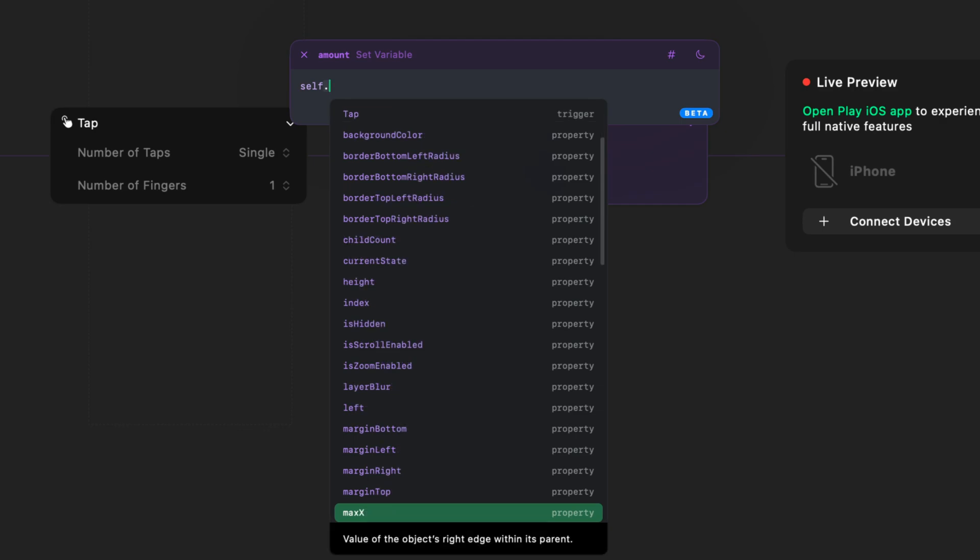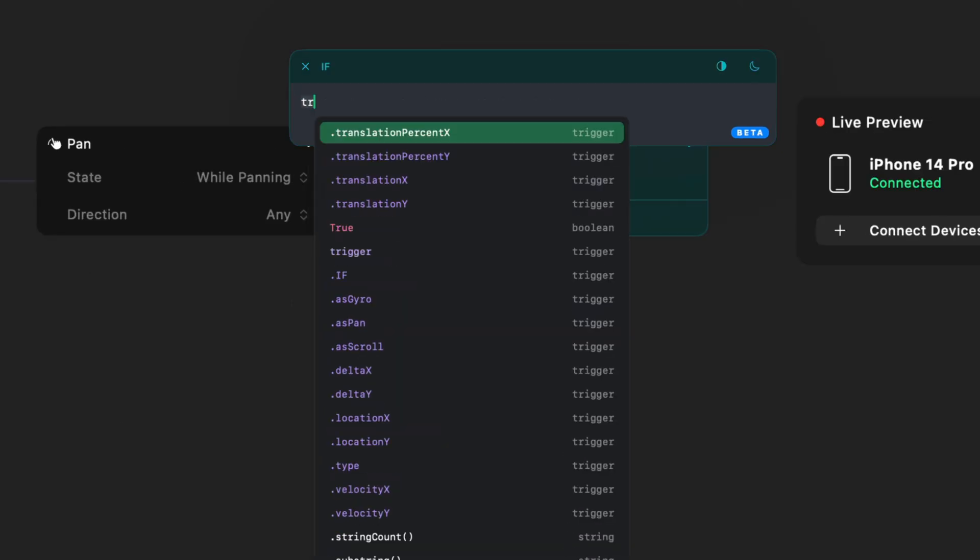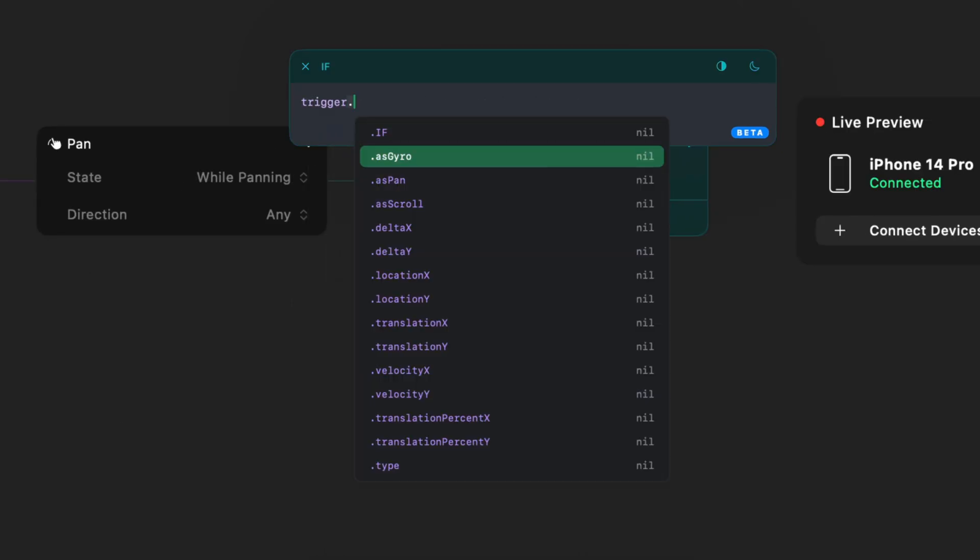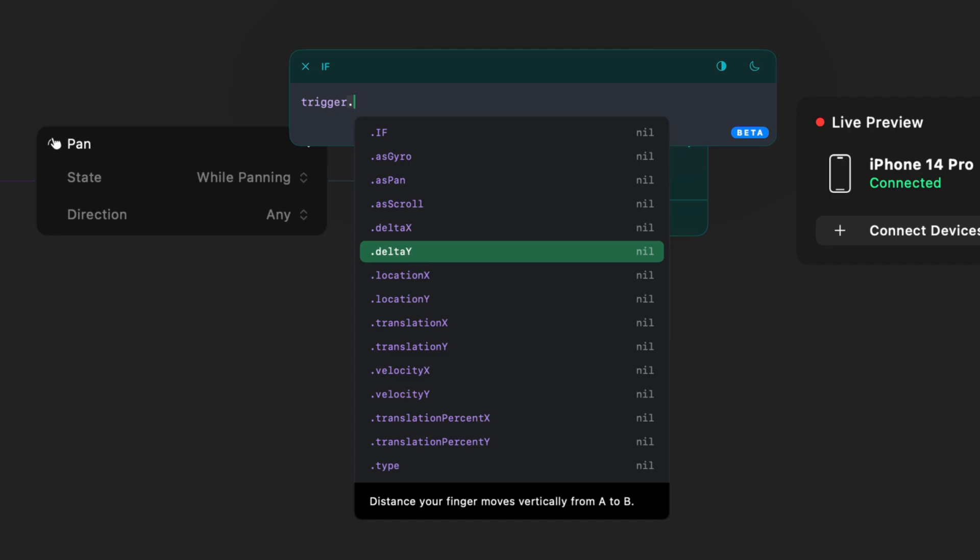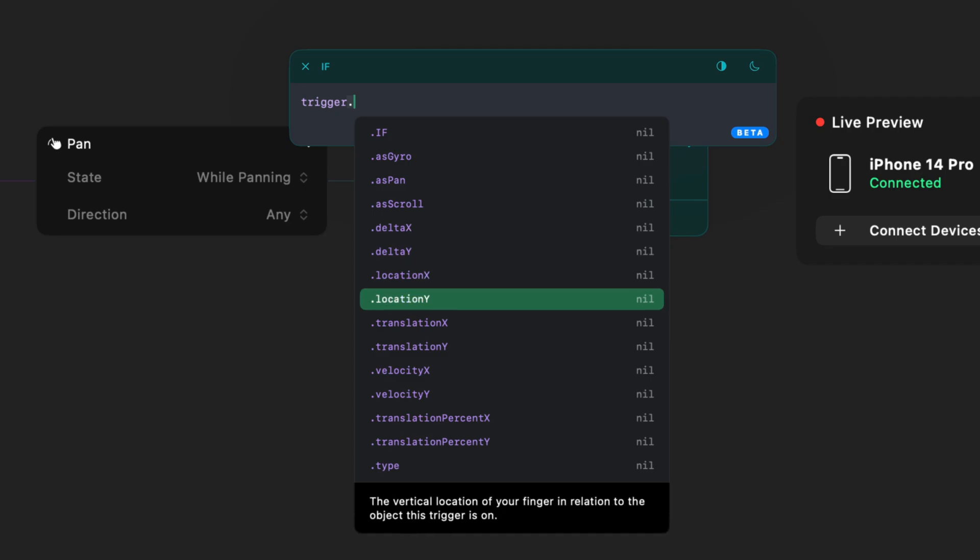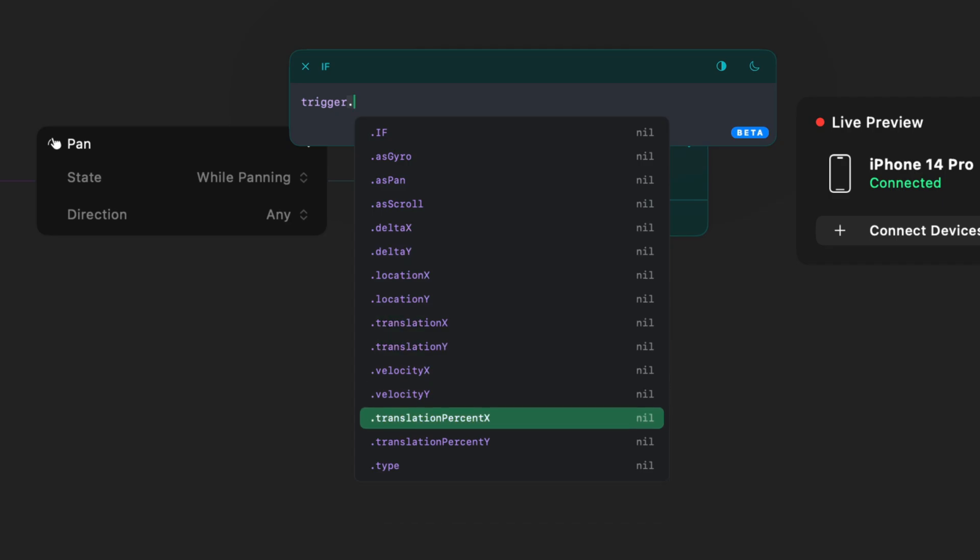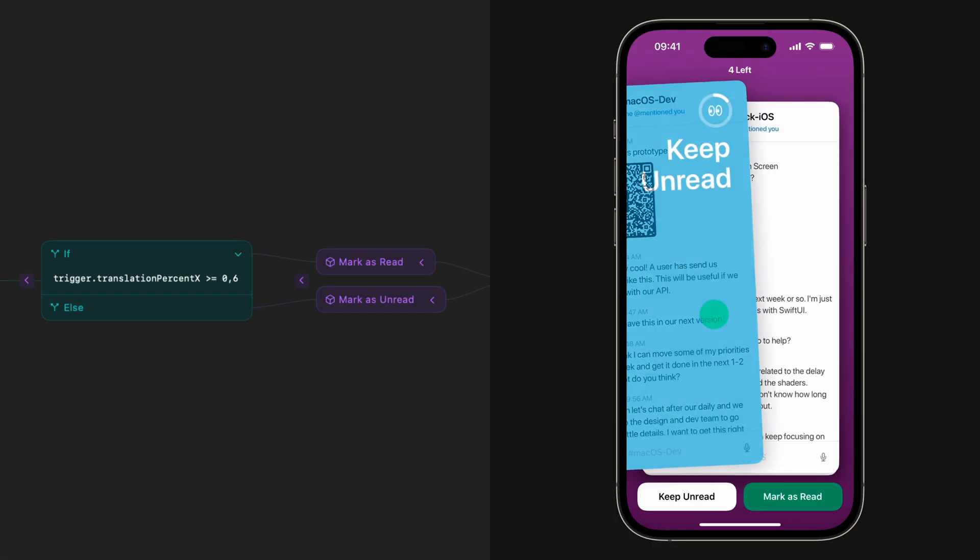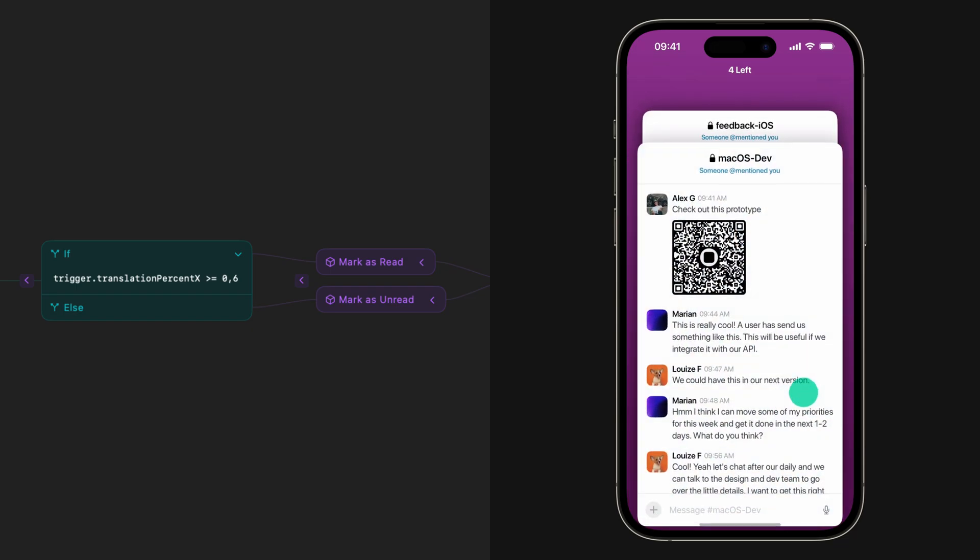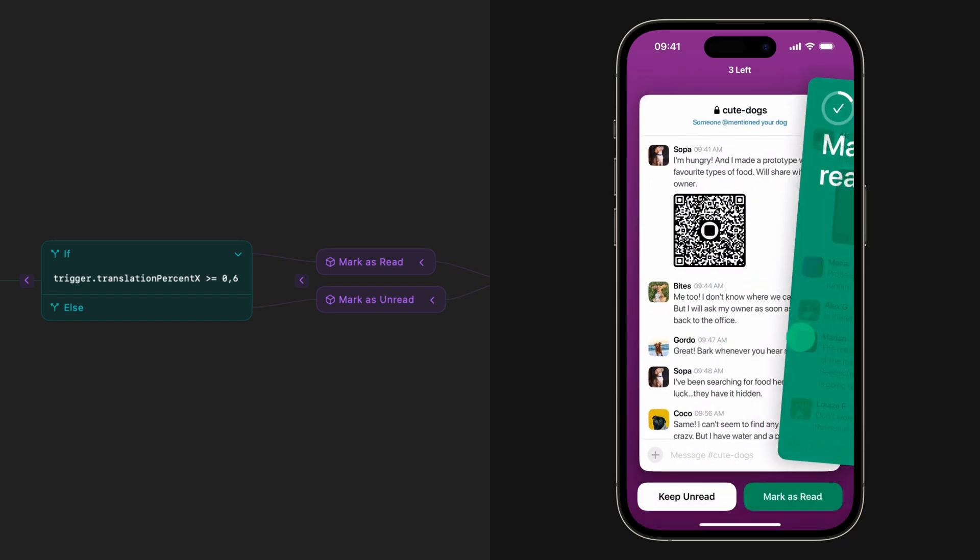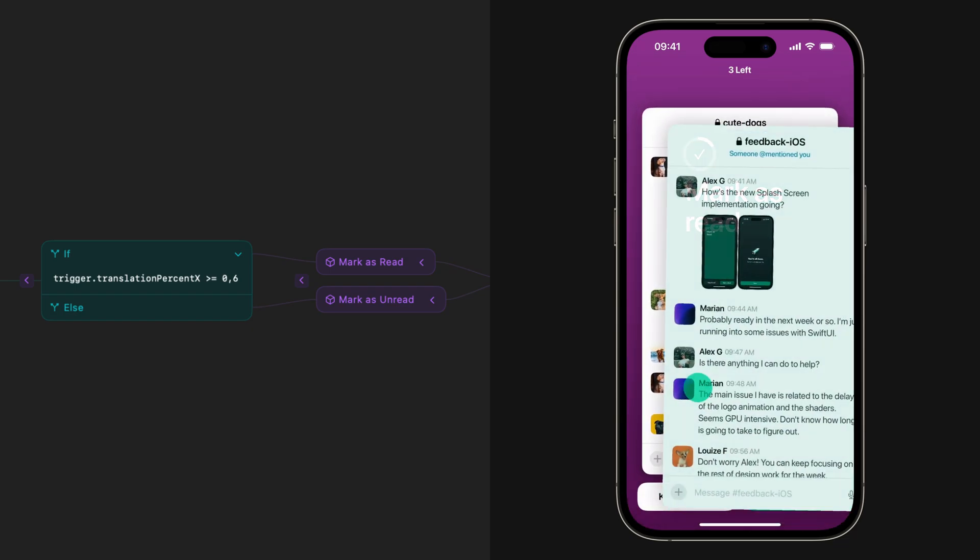You can also access trigger properties. For example, in the native pan trigger, you can access things like location, velocity, translation, and delta. The expression editor makes so many new things possible in Play, and we can't wait to see what you'll create using it.